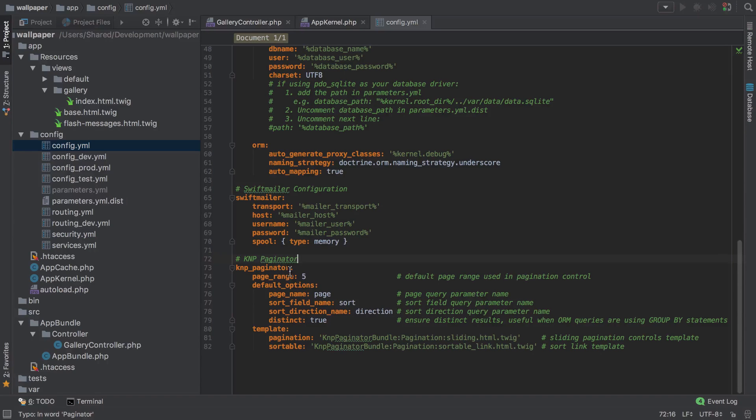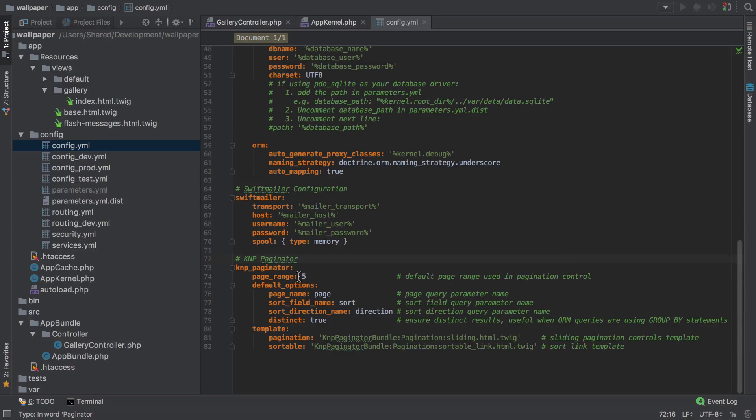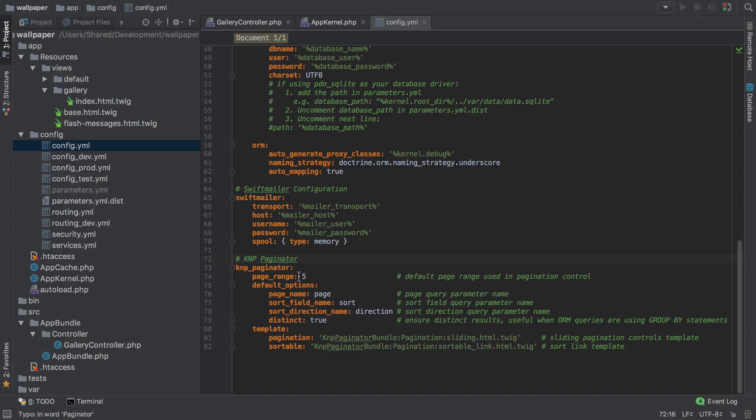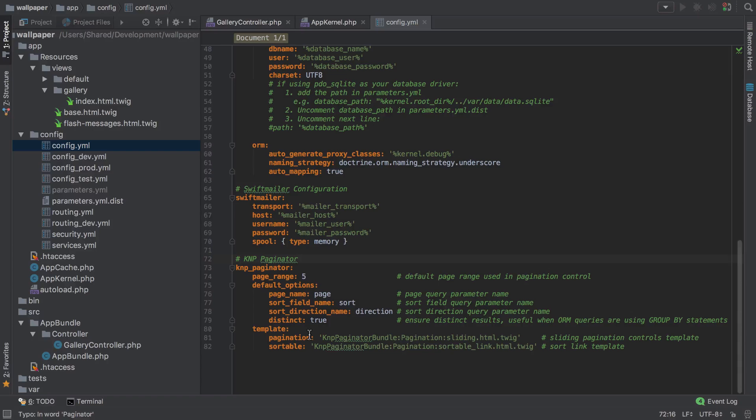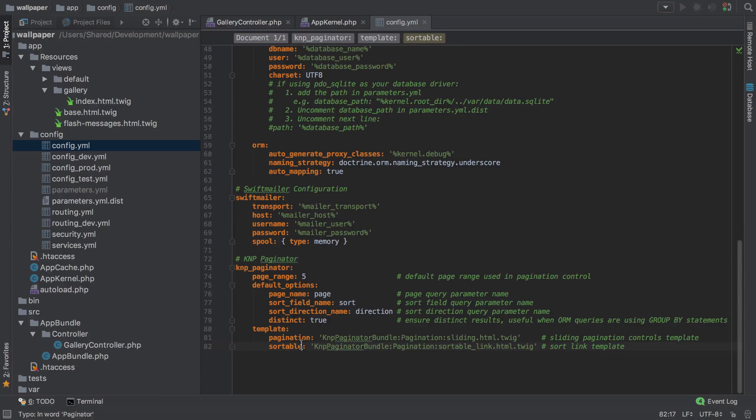So what this is telling us is that by default we're going to see five pages when we have the little paginator widget displayed on our page - that's if we have five pages available. In our case, we're not immediately going to worry about sorting and filtering. We're going to have a different way of keeping our wallpapers unique. We do want to make a change to one of these templates, which is the pagination template, to use the Bootstrap 3 styled one.